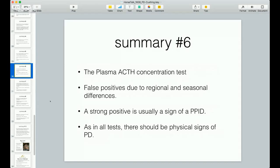The plasma ACTH concentration test has a lot of false positives due to regional and seasonal differences. For instance, if you're in early fall in New York and you do this, you'll come back with a high positive, but that same horse in Alabama may not. Most laboratories testing for ACTH in horses have devised a method to adjust for the season, the month the blood test is taken, and the location — they compile all samples and figure out what's really normal for horses at that time of year in that location. If your horse moves from New York to Florida, the results could be totally different.